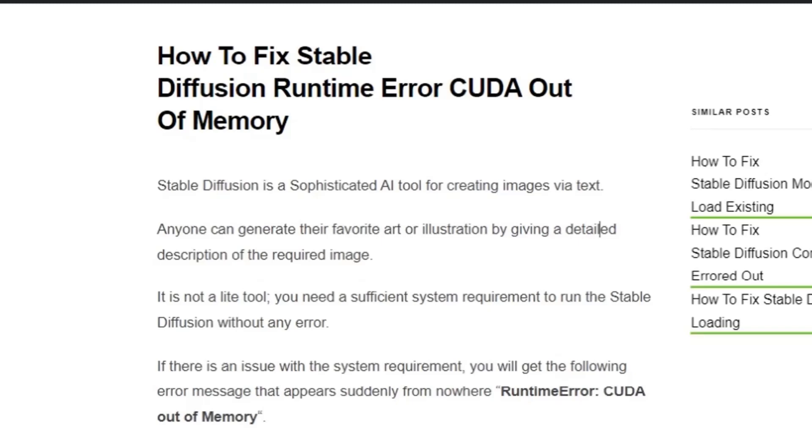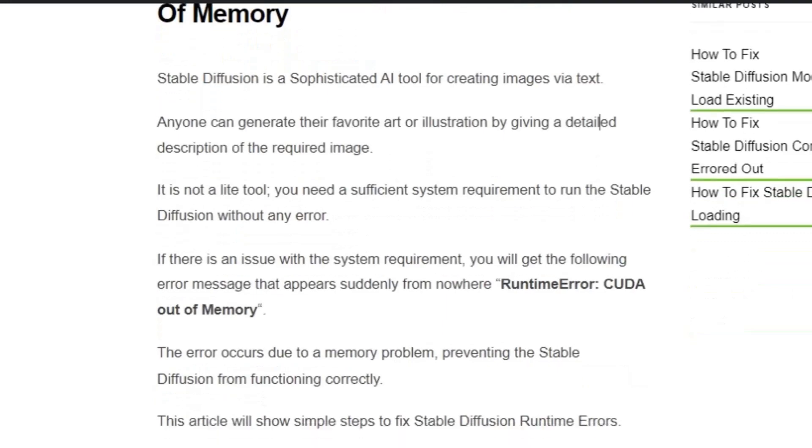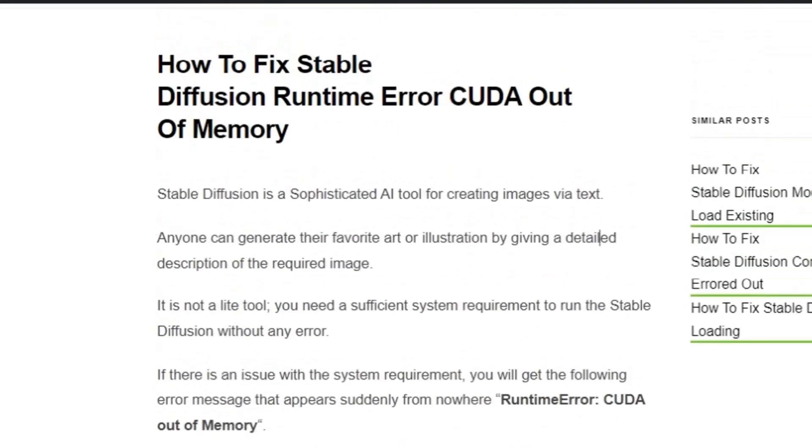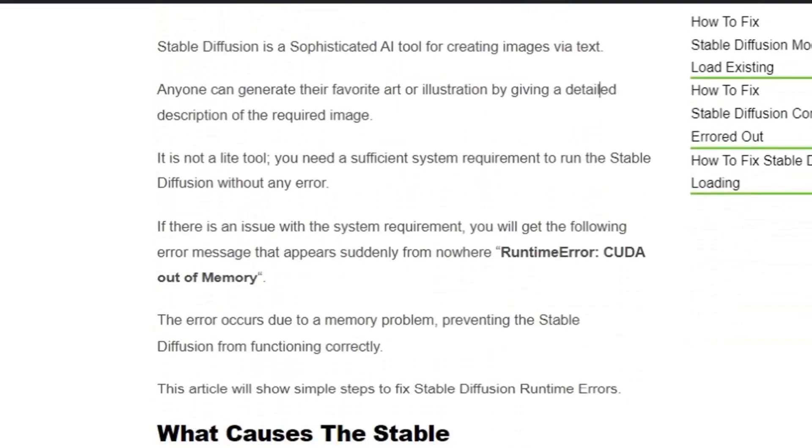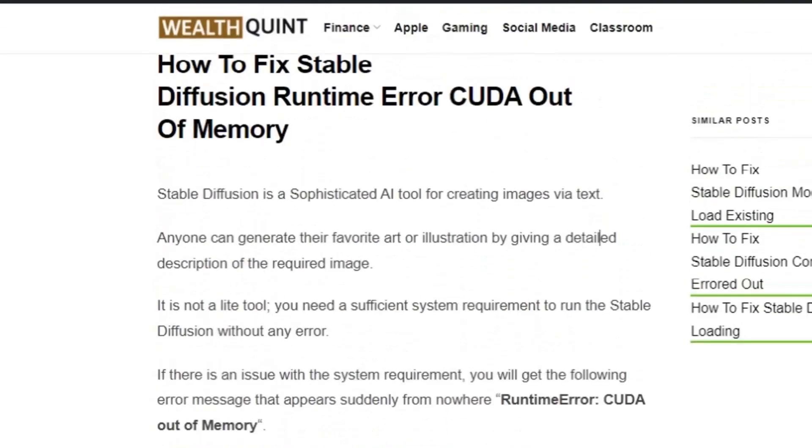Hello everyone, welcome to the YouTube channel. Today we're going to see how to fix Stable Diffusion runtime error CUDA out of memory. Before getting into the video, please hit the like button and subscribe button to stay updated for upcoming videos.